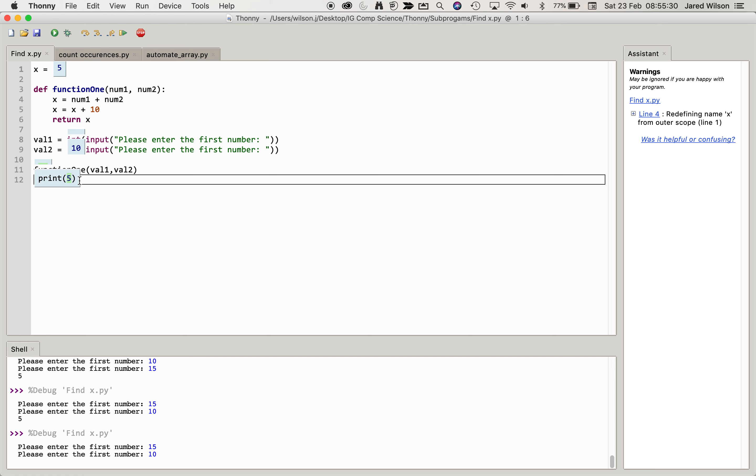Now if we wanted to print the returned value from function 1, we would have to say print function 1 bracket value 1 value 2. And these are some of the vagaries of how functions work, and also why you shouldn't use global variables like this, or at least use variable names that occur more than once in an algorithm.